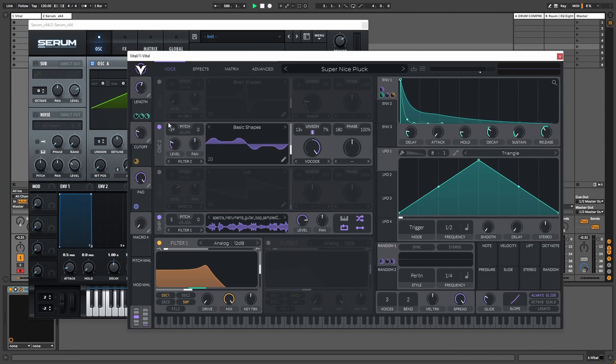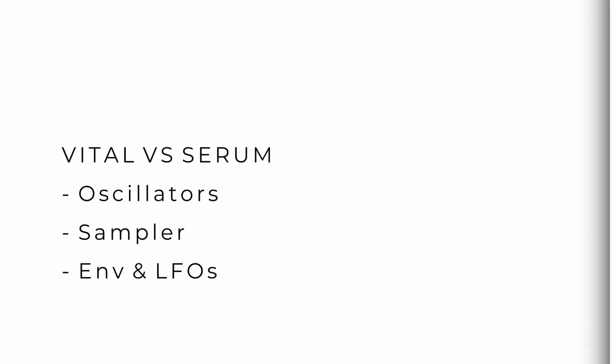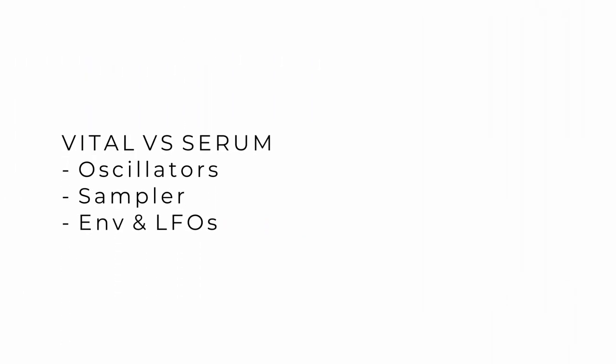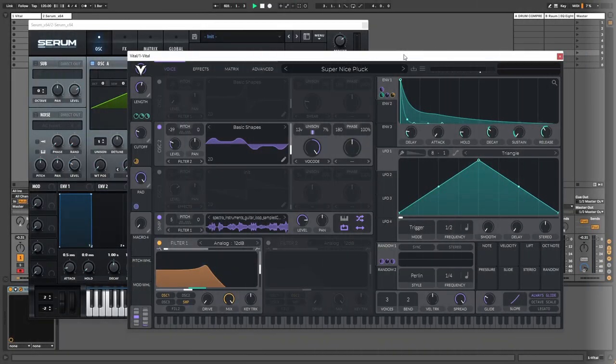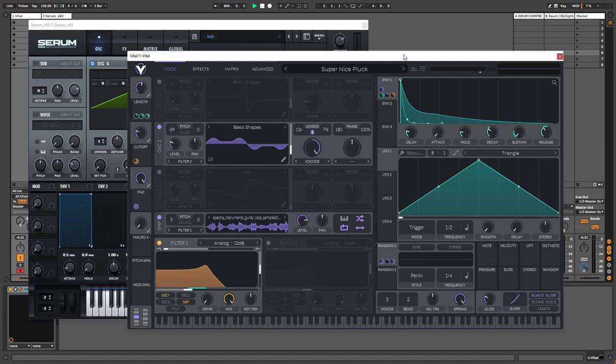So we have the oscillators, the sampler, the envelopes and LFO, and we will award a point to the synthesizer that does one of those categories the best, and in the end we will be able to see which synthesizer scored the most points. So first for the preset, this is super nice plug by Mr. Bill.